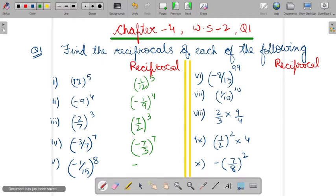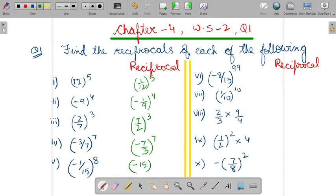What about the fifth part? This is minus 1 upon 15 power 8. So, to make it reciprocal, it will be minus 15 upon 1. There is no need to write upon 1, so you will keep it as minus 15, or you can write it as minus 15 upon 1. So, you will write minus 15 to the power 8.